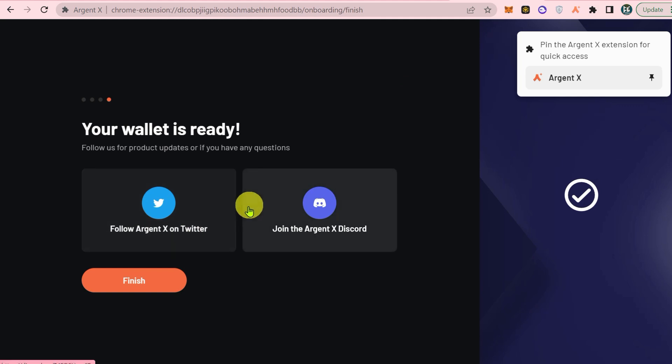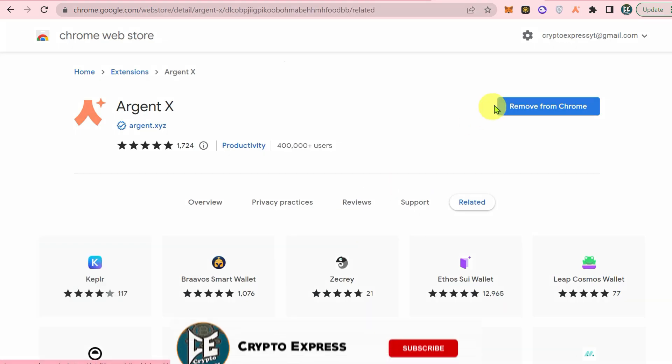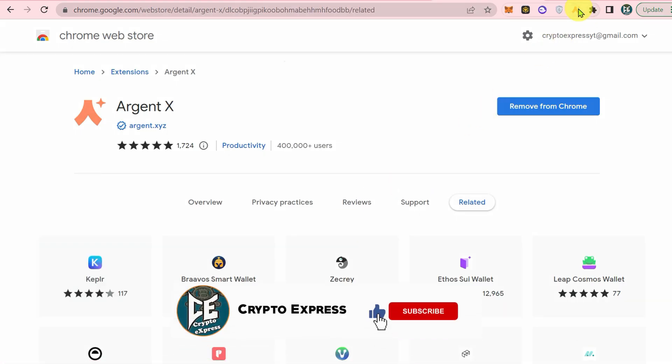You can follow them on Twitter or Discord as well. Click on finish, and now let's check out Argent X wallet.